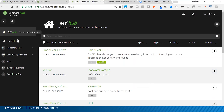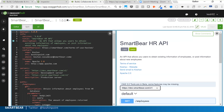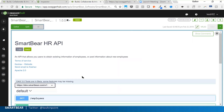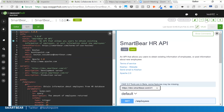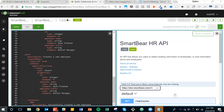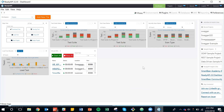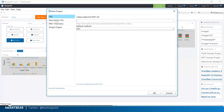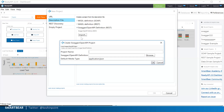Going back to the Smarter Software HR API: we've designed the API using SwaggerHub's design interface, automatically generated documentation that can be hosted on SwaggerHub's cloud or your own internal servers, and generated client SDKs or server stubs. Now let's import this API definition into a testing platform called ReadyAPI, where we can start generating test cases from the definition.